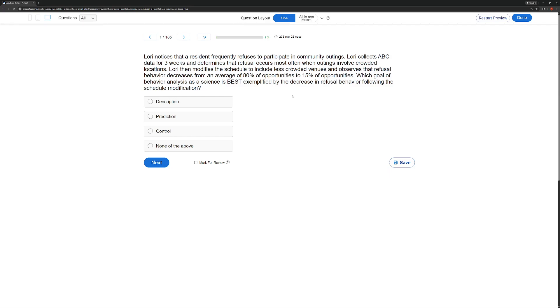So, you may have guessed, we are starting with the very beginning of the task list, and we are looking at description, prediction, and control. What is description? With a description, we are simply describing a behavior. What happens? What happens with the behavior? That's it.